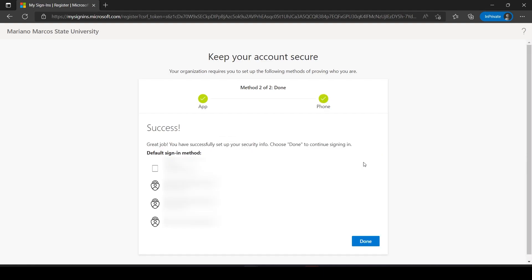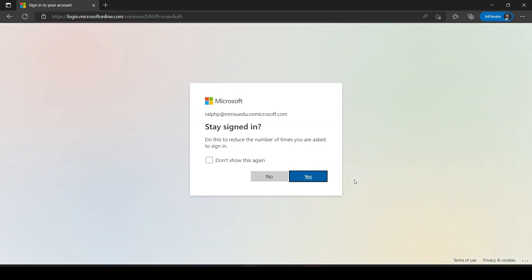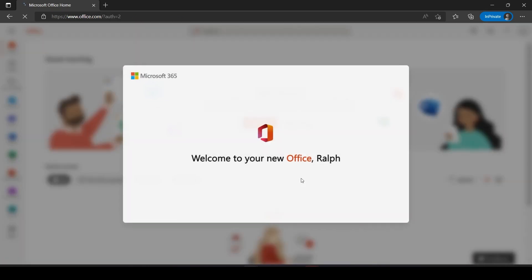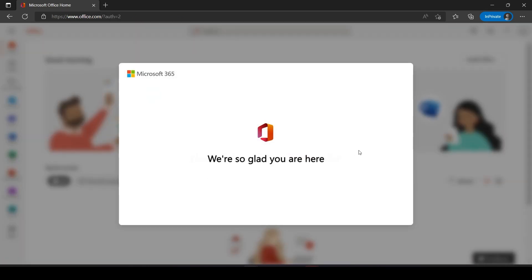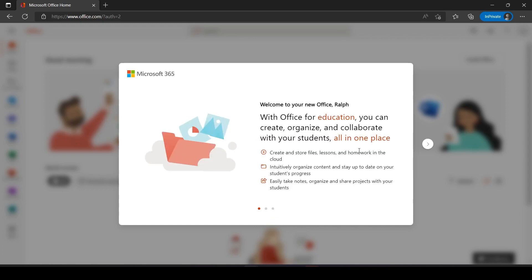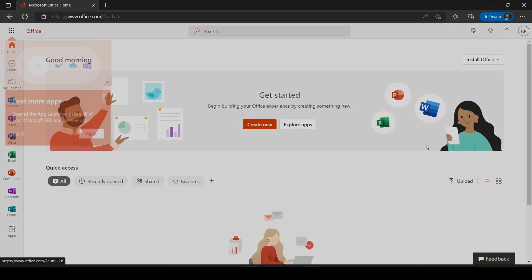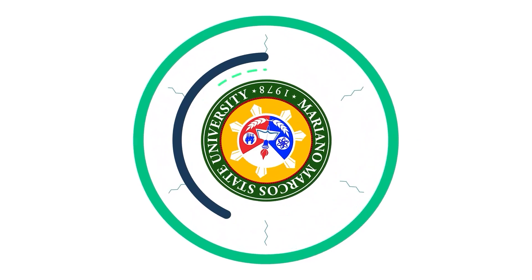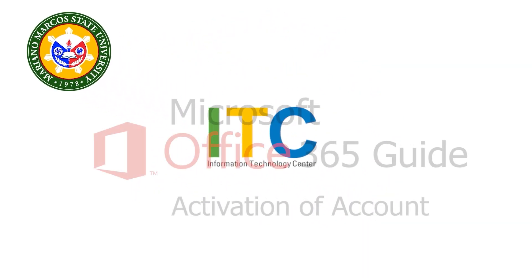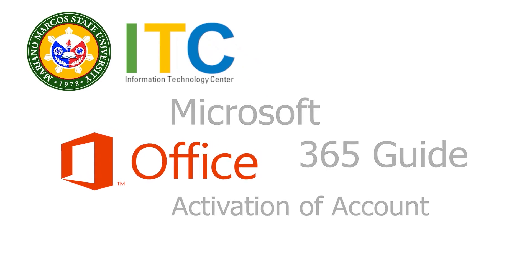You are now ready to use the different applications of Microsoft. Thank you.